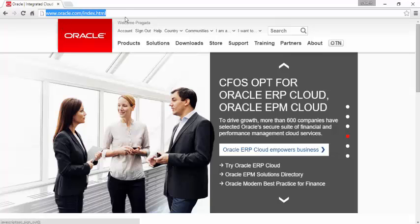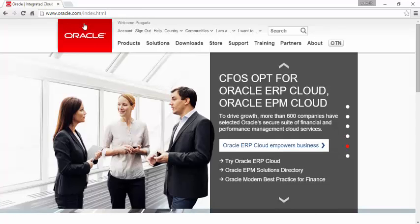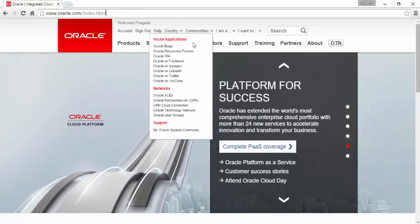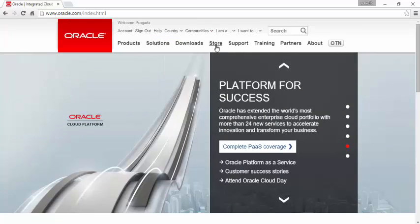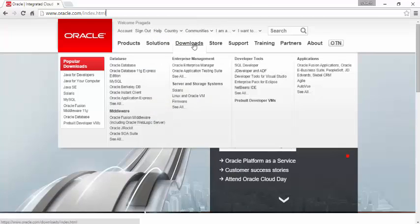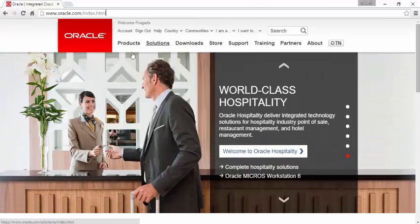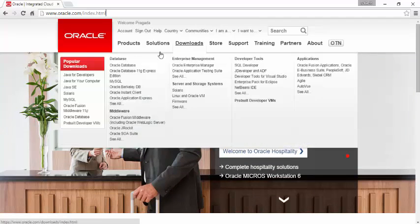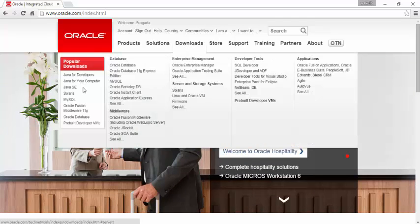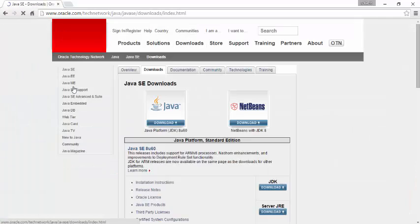Let's first go to oracle.com and go to downloads section. Here is the downloads, and in the downloads if you go to popular downloads you find Java SE. Click on that.